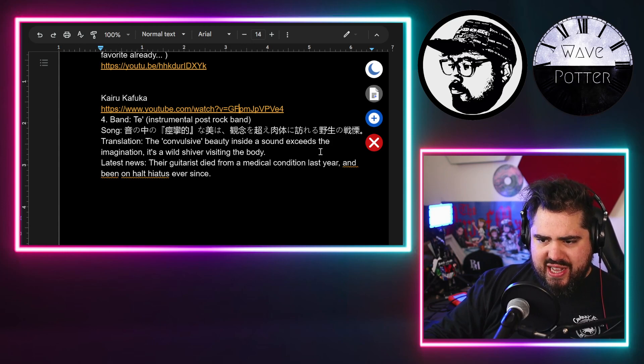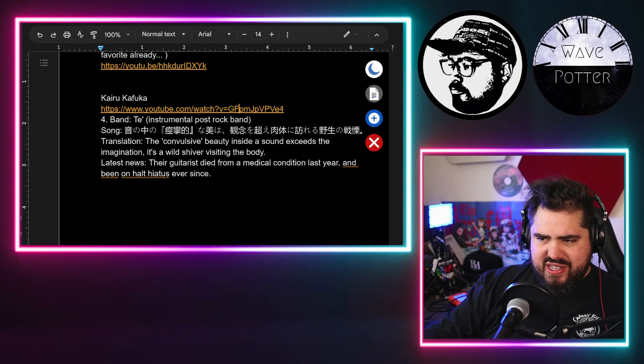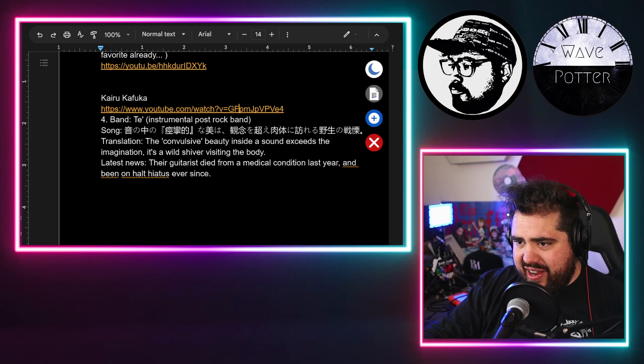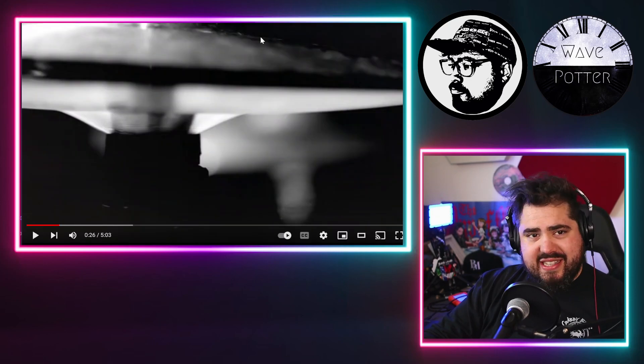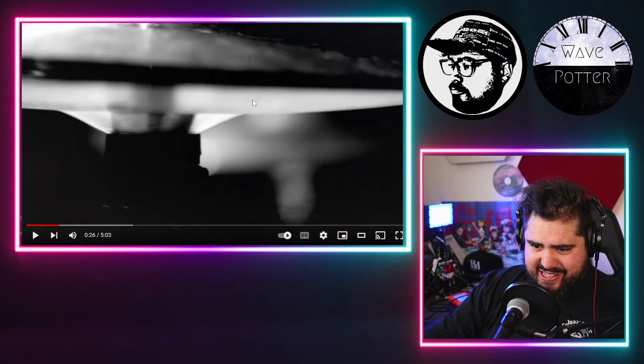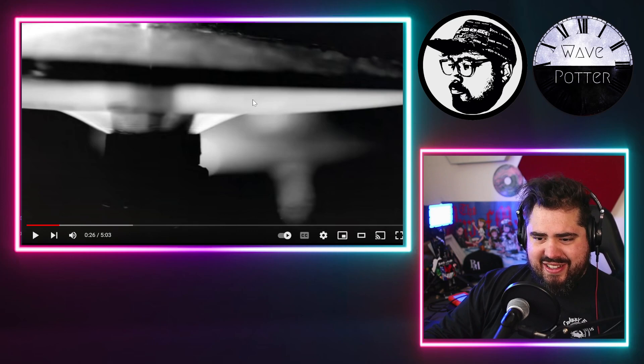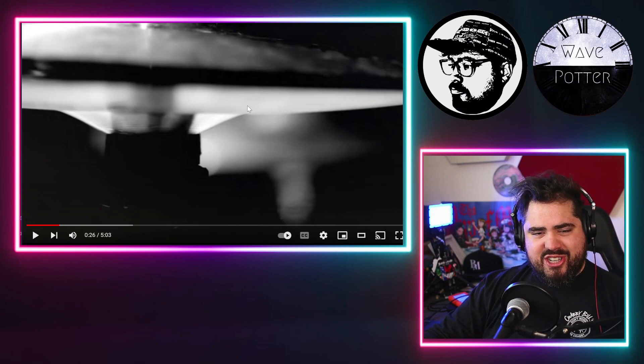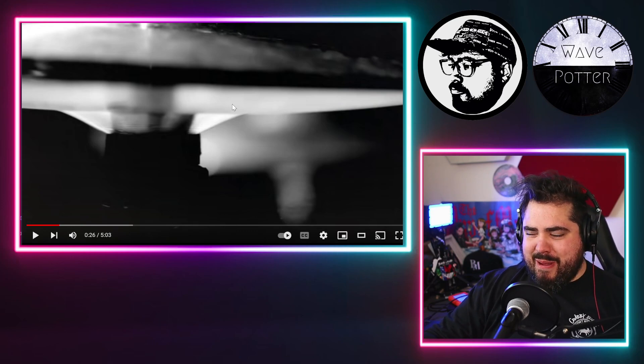It's a wild shiver visiting the body. Okay, that really makes sense now. This is like the musical version of an abstract painting.